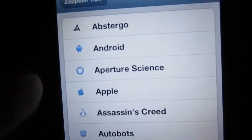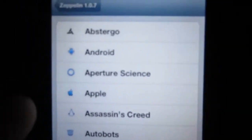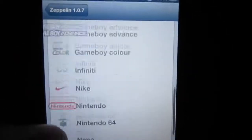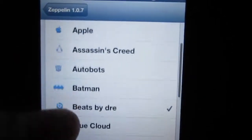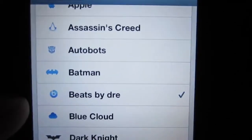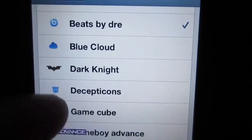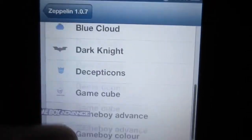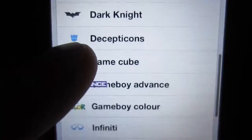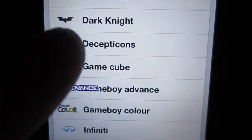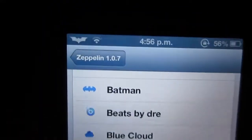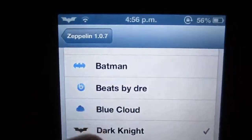Pre-installed with this tweak are a couple of examples for you to try out, like the Android logo, Apple logo, Autobots, Batman, Beats by Dre, Dark Knight, and GameCube. As you guys can see up there, I have the Beats by Dre. So say I want to change it to the Dark Knight — all I have to do is click it, and as you can see, there it is: Dark Knight.